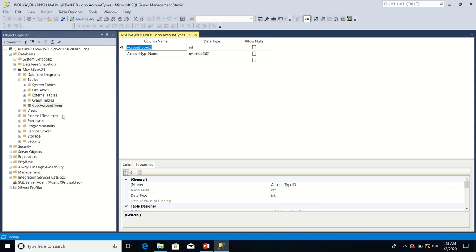A unique key is useful in a scenario where I've already defined a primary key property on a column in a database table. By defining a primary key property on that column, I've already ensured that the values of that particular column will be unique.